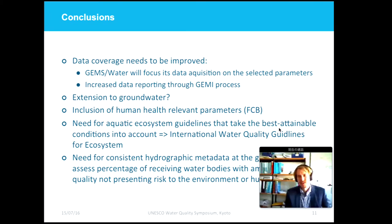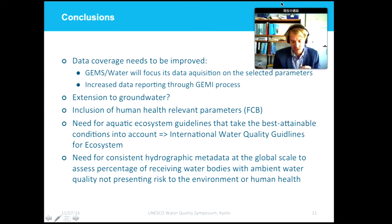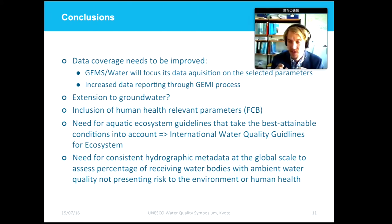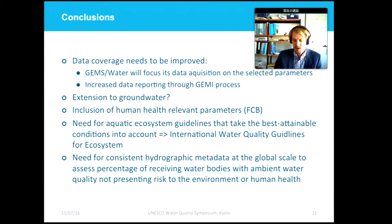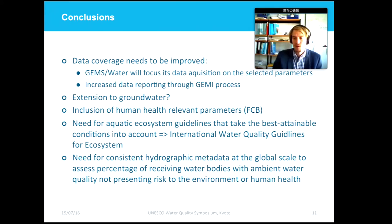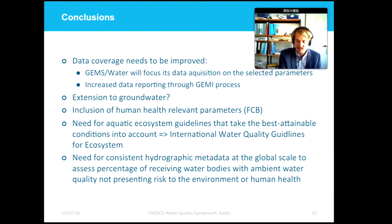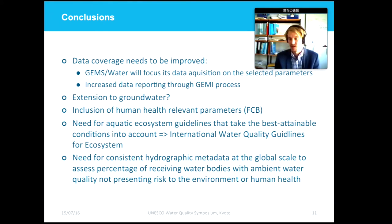In conclusion, we need to dramatically improve data coverage, both temporally and spatially, and we will focus our data acquisition on the finally selected parameters in the near future. We hope that by participating in the GEMI process, we can increase data availability through increased reporting from countries worldwide. It remains to be seen to what extent we can extend the index to include groundwater bodies — this is something we haven't really started working on yet.